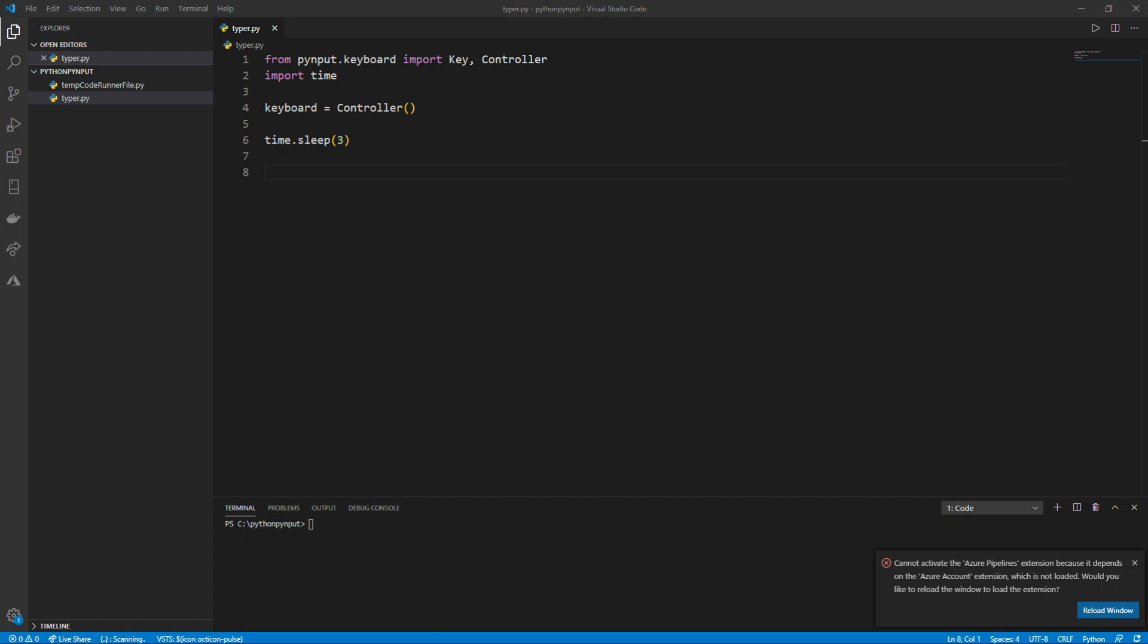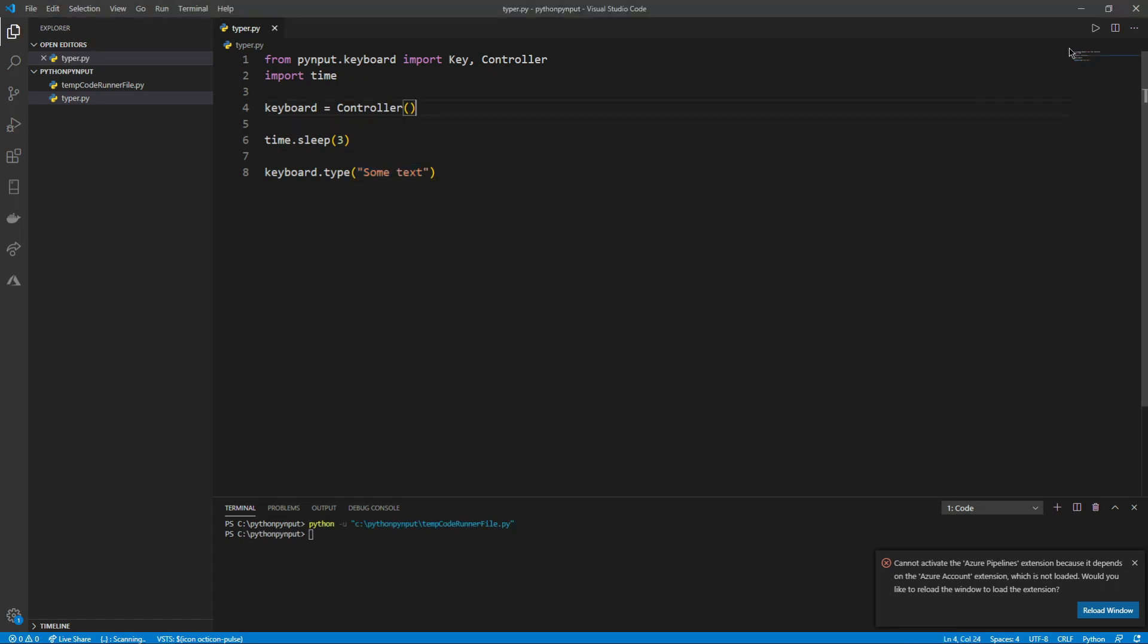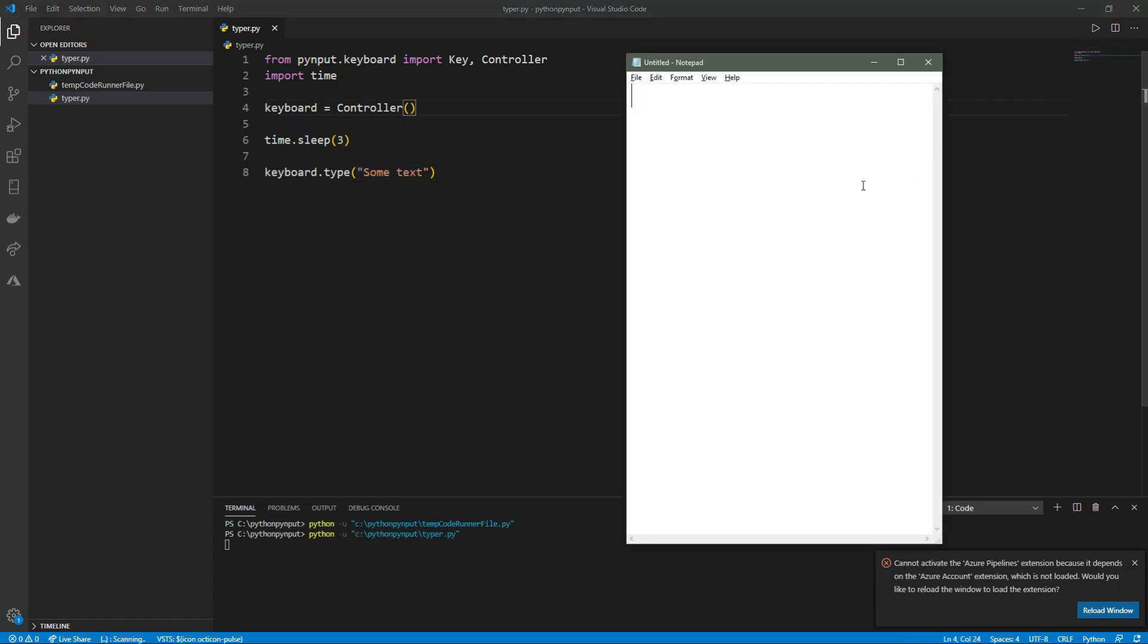Next, to type longer strings, instead of pressing and releasing each key, we can type keyboard.type, then in parentheses, type the text we want in double quotes. Now if we run and open notepad again, we can see the text we typed.